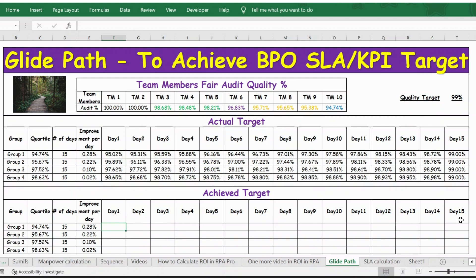On a daily basis for each group you can start capturing this data to ensure that by end of day 15 we are at the 99% target. I hope this video is useful. If you like it, please click the like button, subscribe to my channel, and you can download the Excel file from the link in the description below. Thank you.